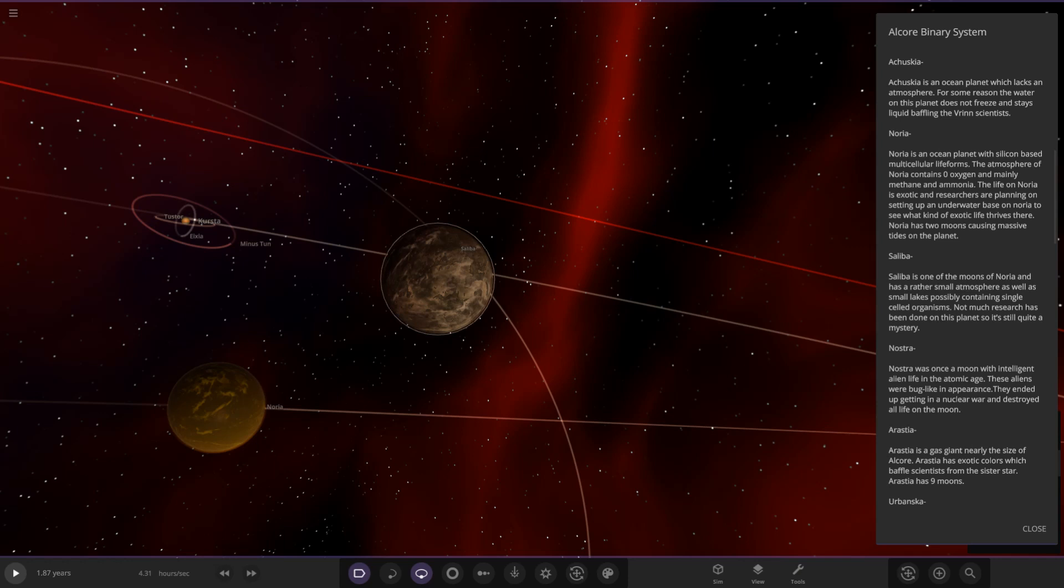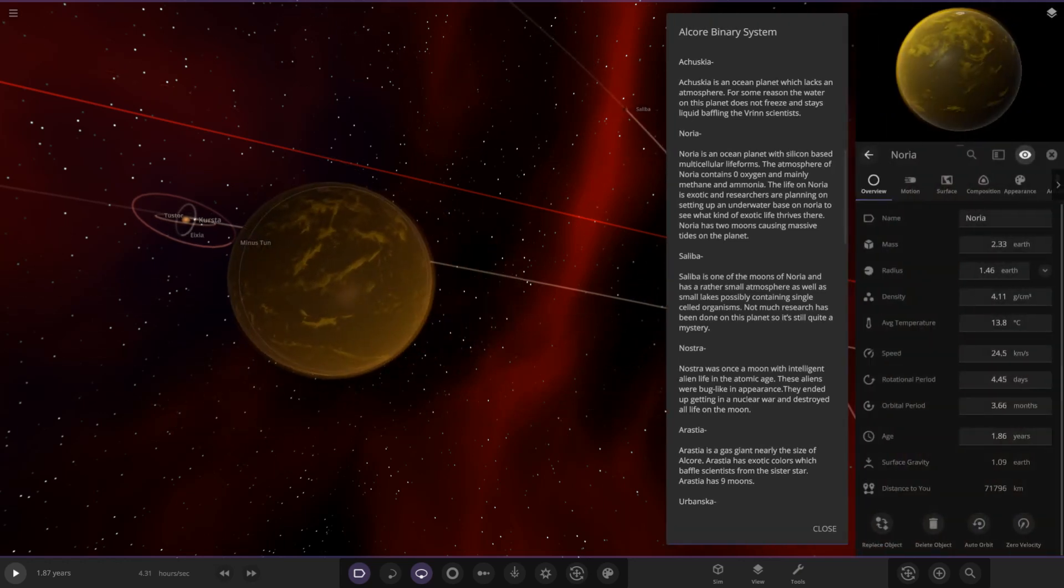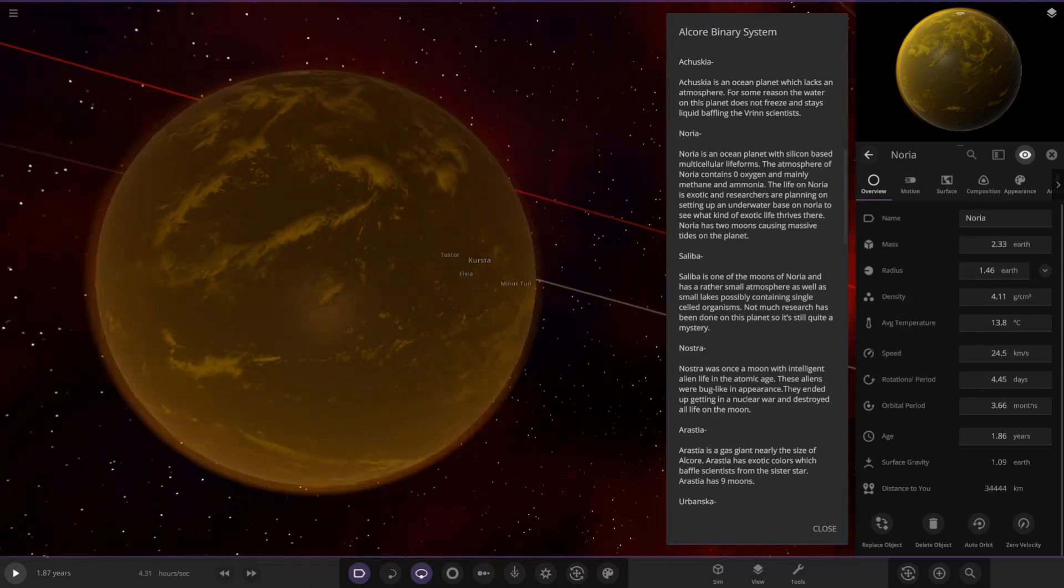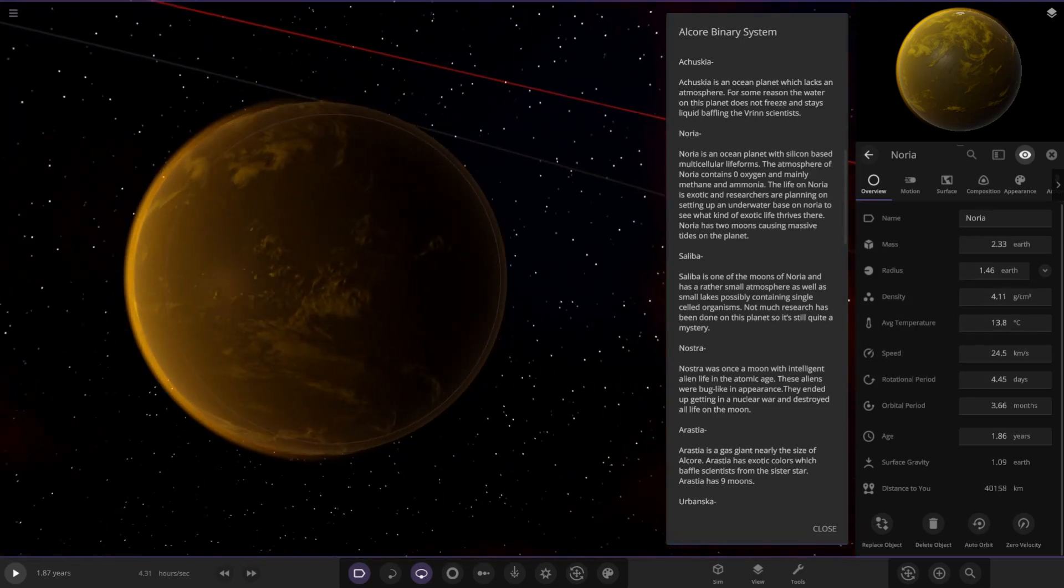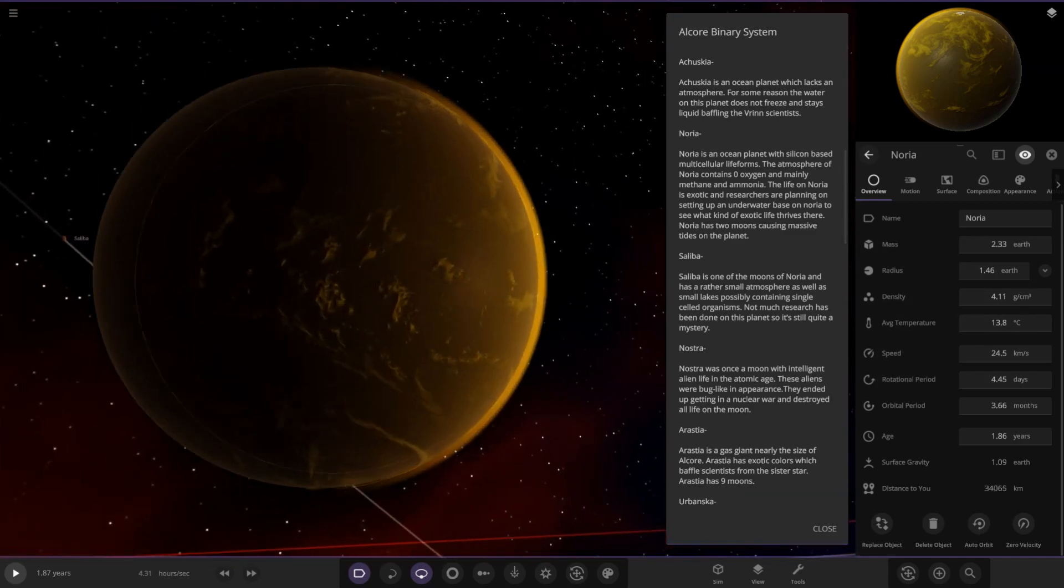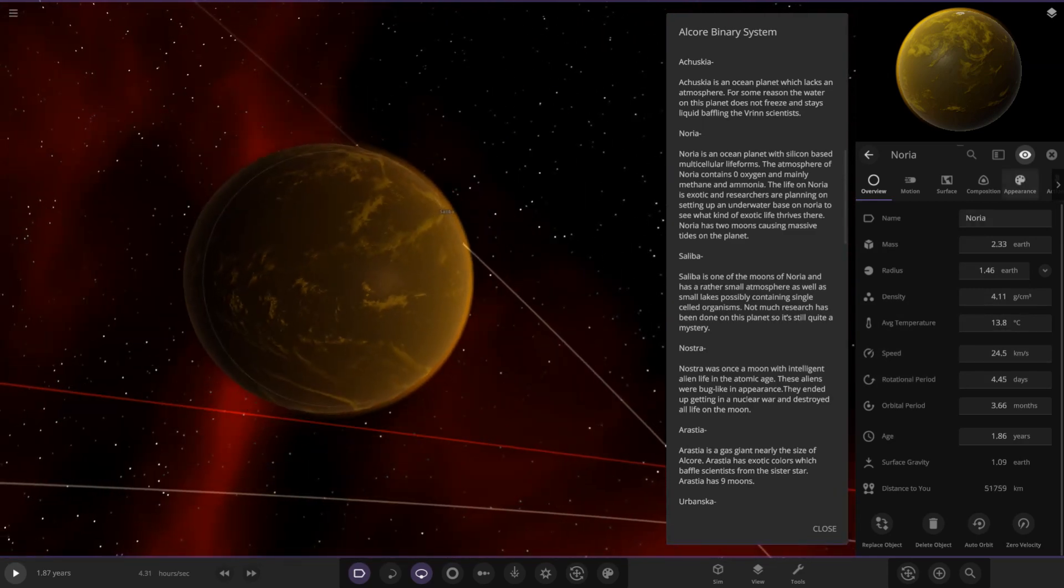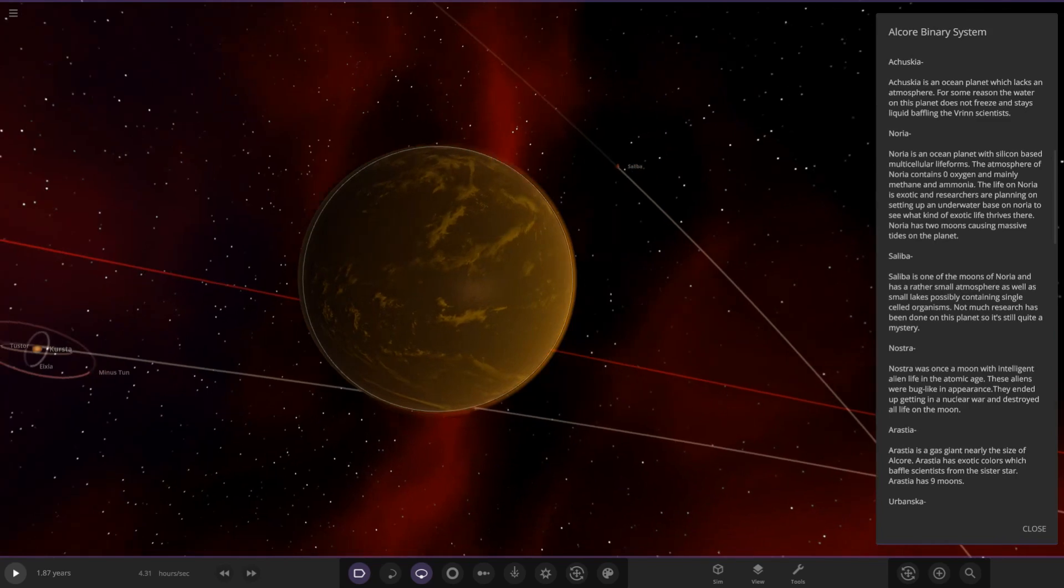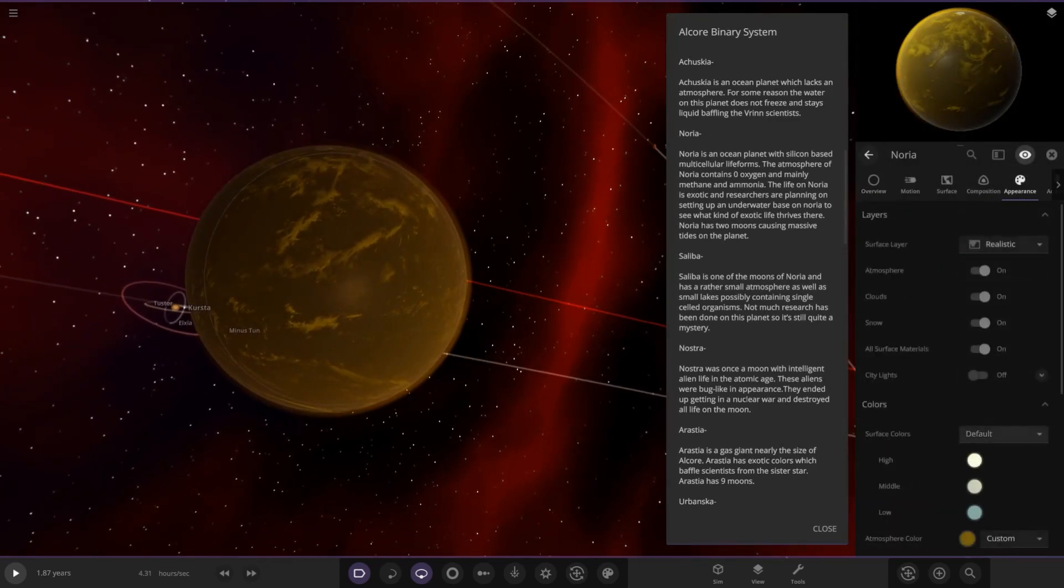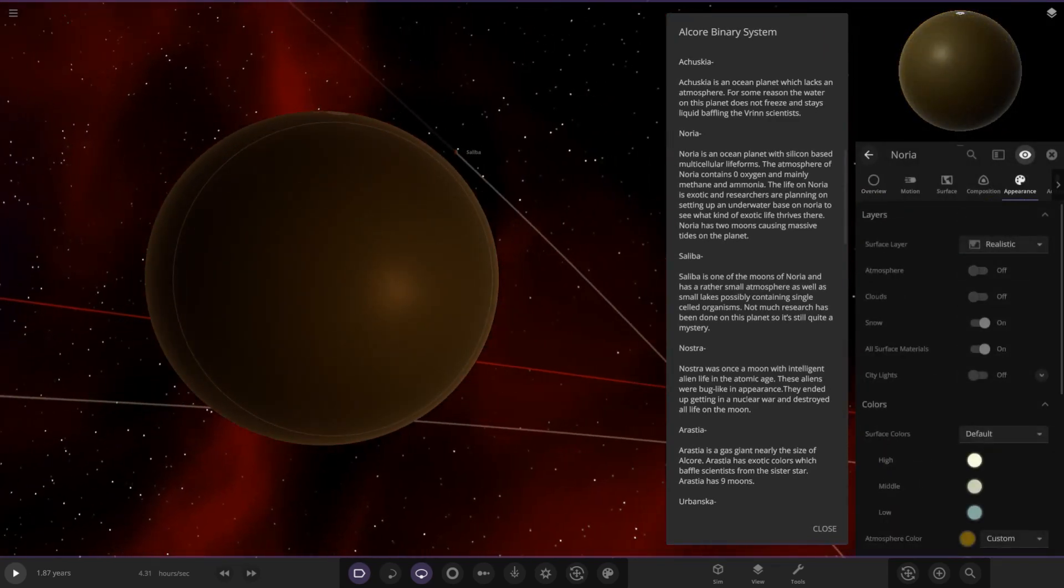The atmosphere of Noria contains zero oxygen and mainly methane and ammonia, so it's like a Titan-like world. On first glance the life on Noria is exotic and researchers are planning on setting up an underwater base to see what kind of exotic life thrives there. Noria has two moons causing massive tides on the planet. It's an ocean planet with silicon-based multicellular life, methane and ammonia atmosphere. It's like a hotter version of Titan, like a warmed-up Titan with liquid water, still with that methane ammonia atmosphere. It's got a similar Titan-like appearance with the yellowy orange hazy atmosphere.